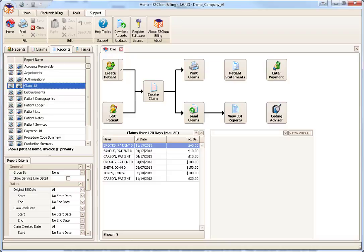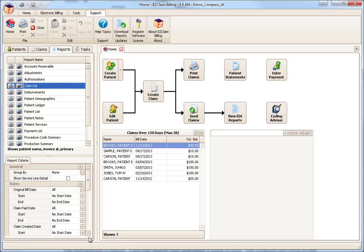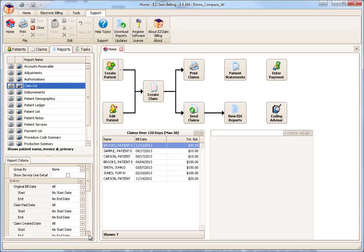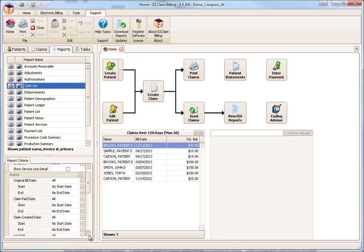Criteria is grouped into different sections. The general section typically contains grouping and visibility options. Other sections are used to organize criteria by type, such as dates, claims, and so on.